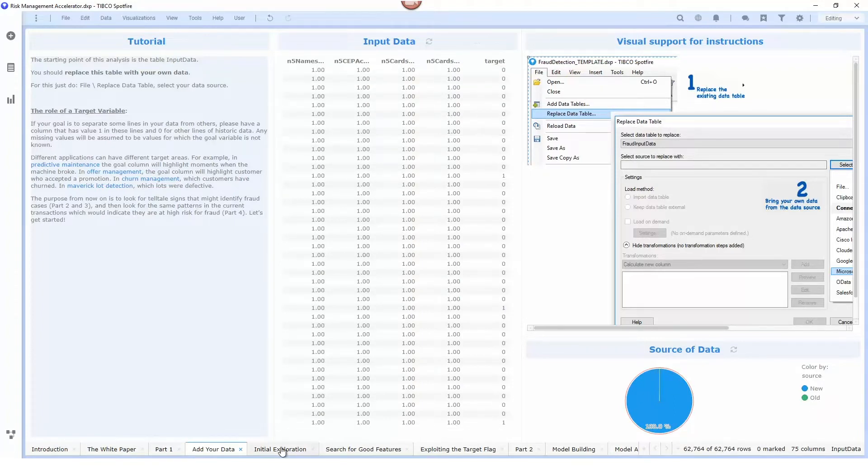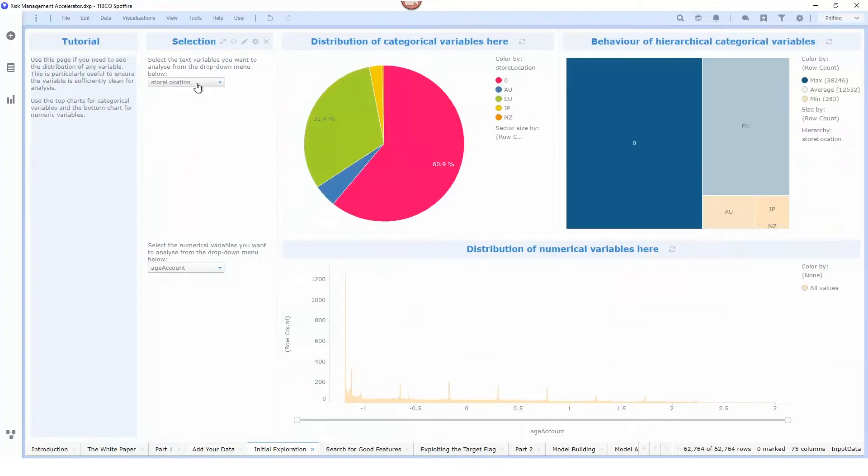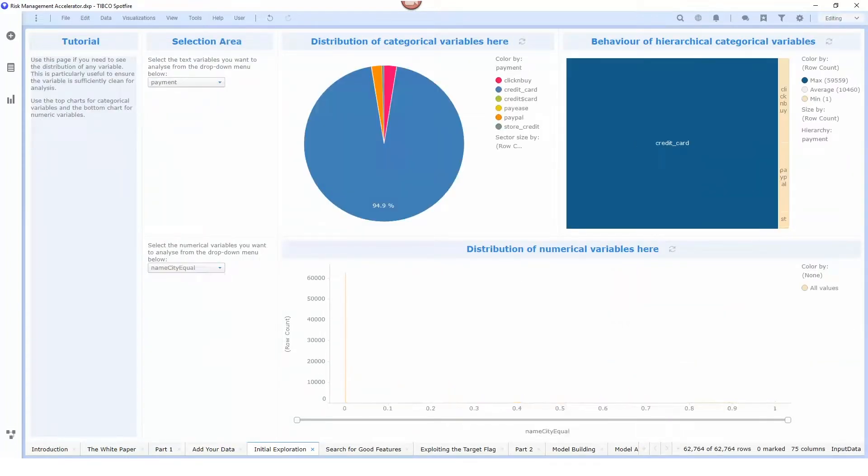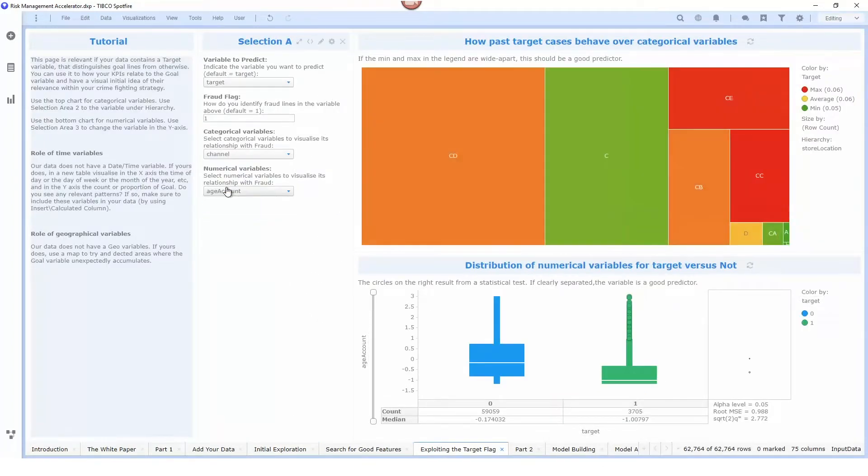We can do some examining of the data that we have available using the charts that are built into the analysis and then we can also see how these different variables are influencing on predicting the target variable.